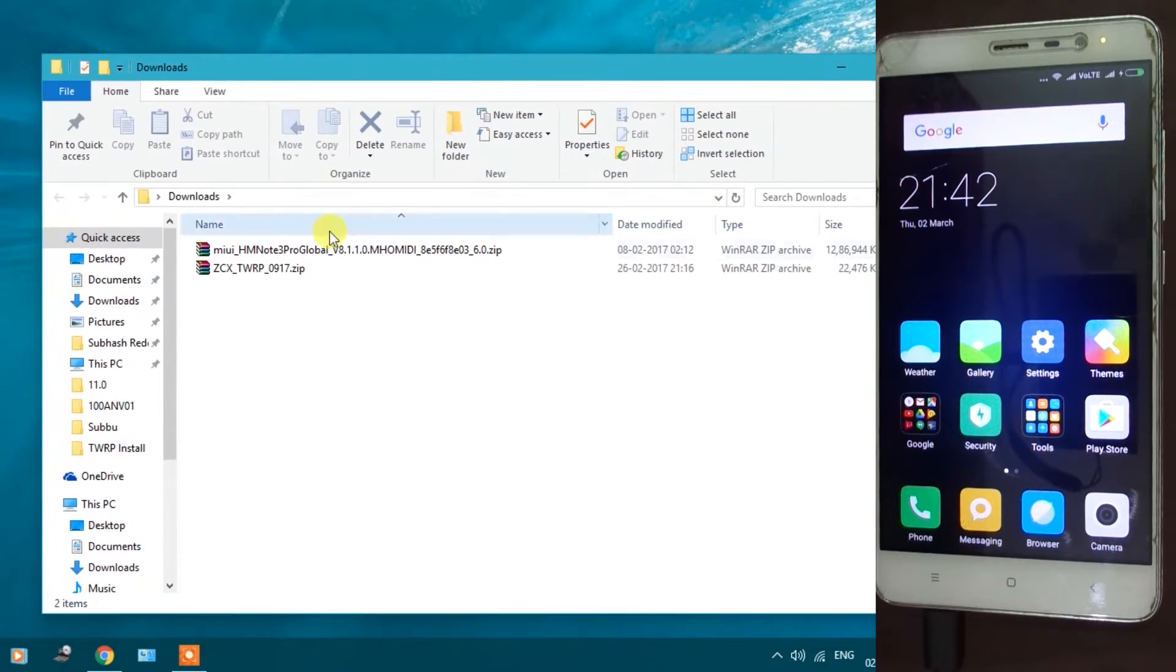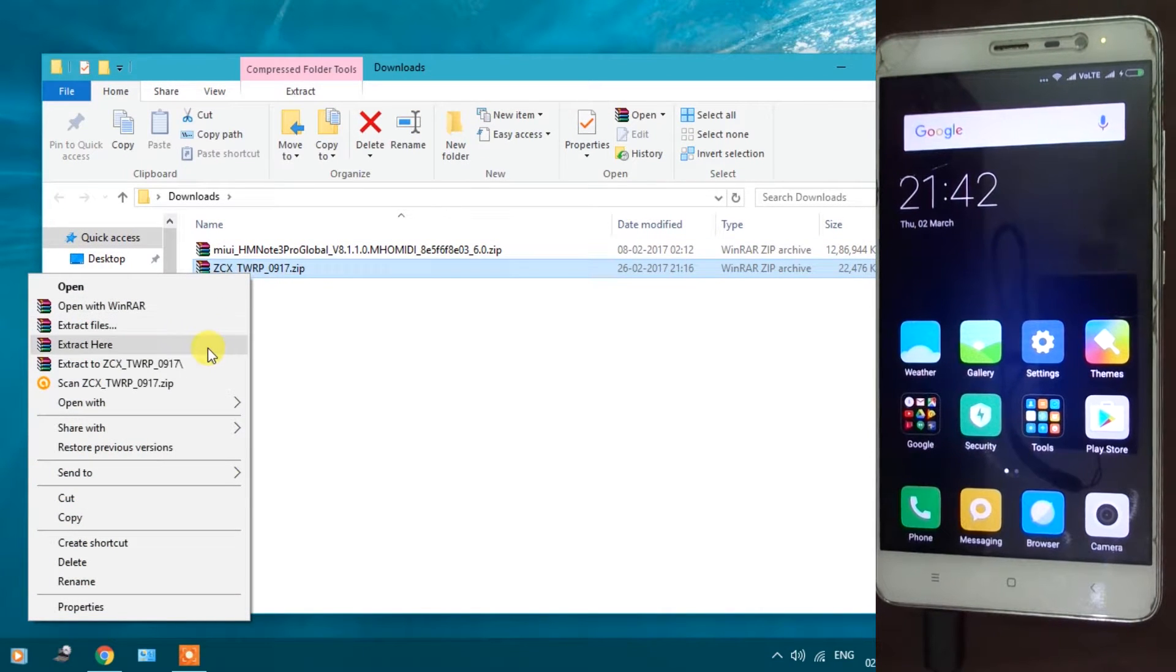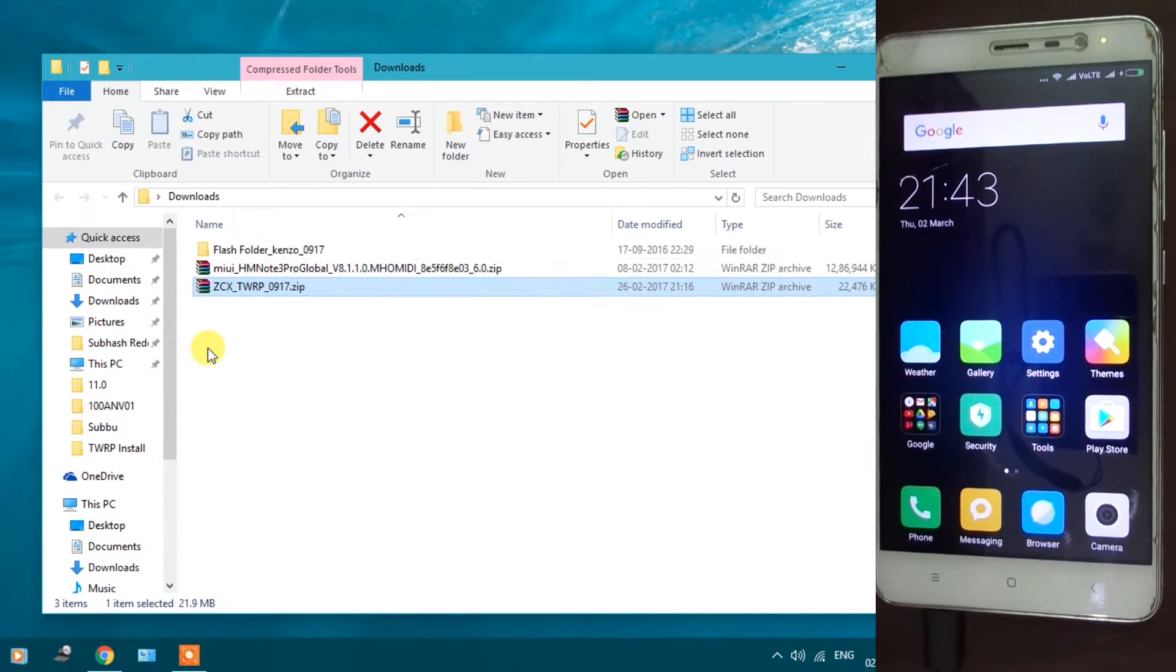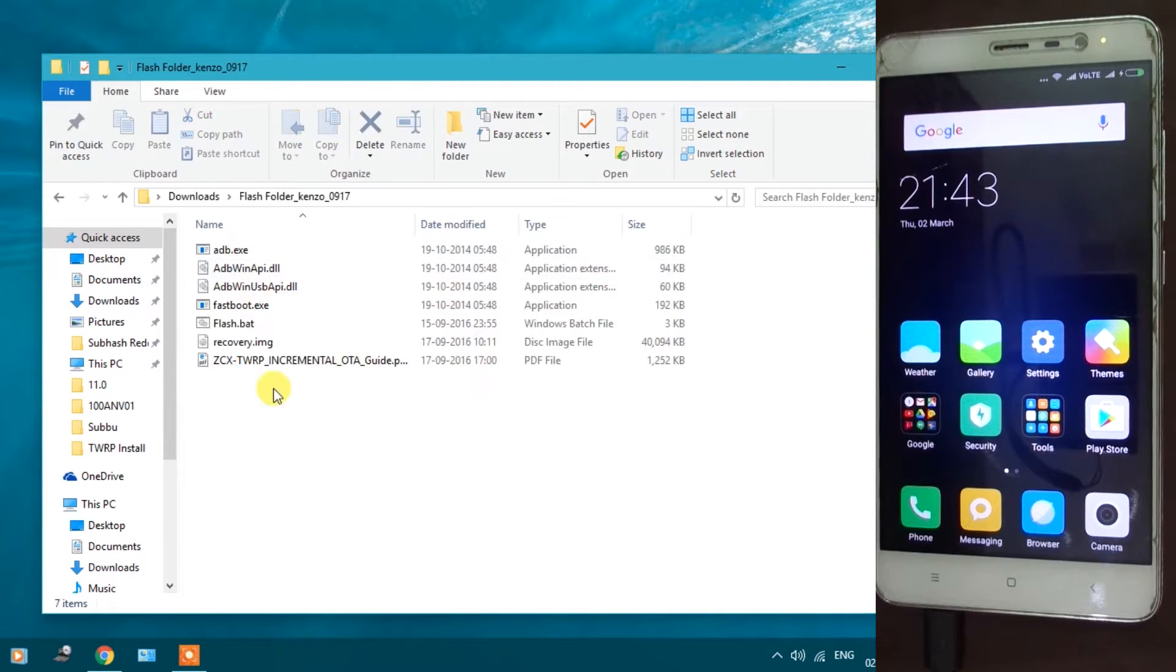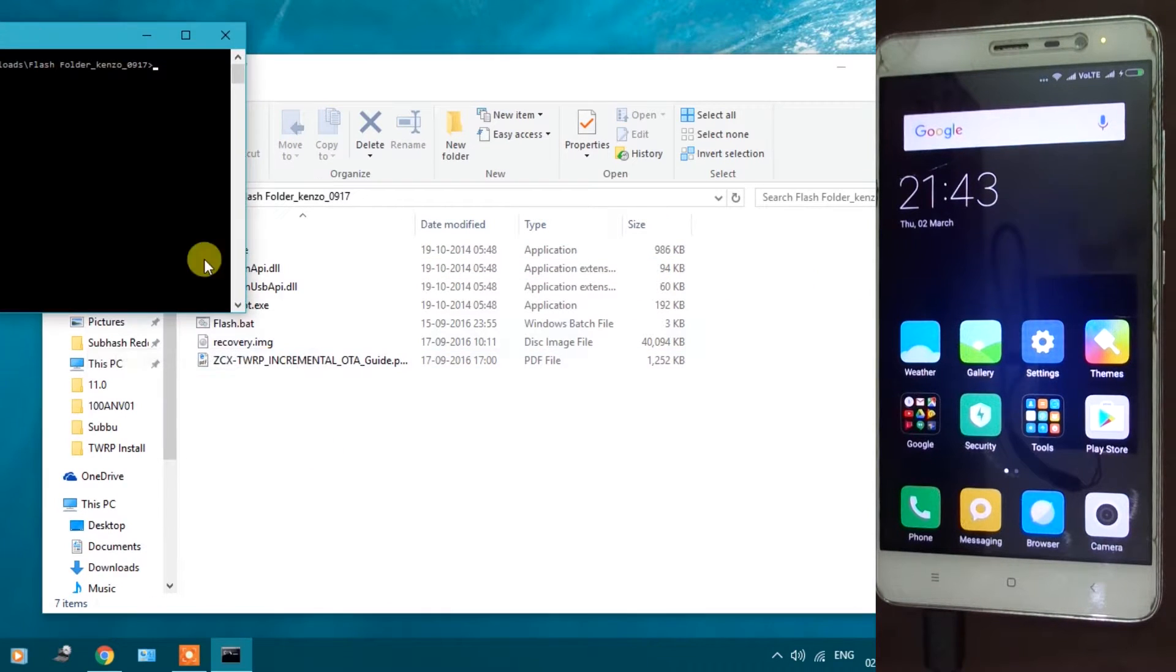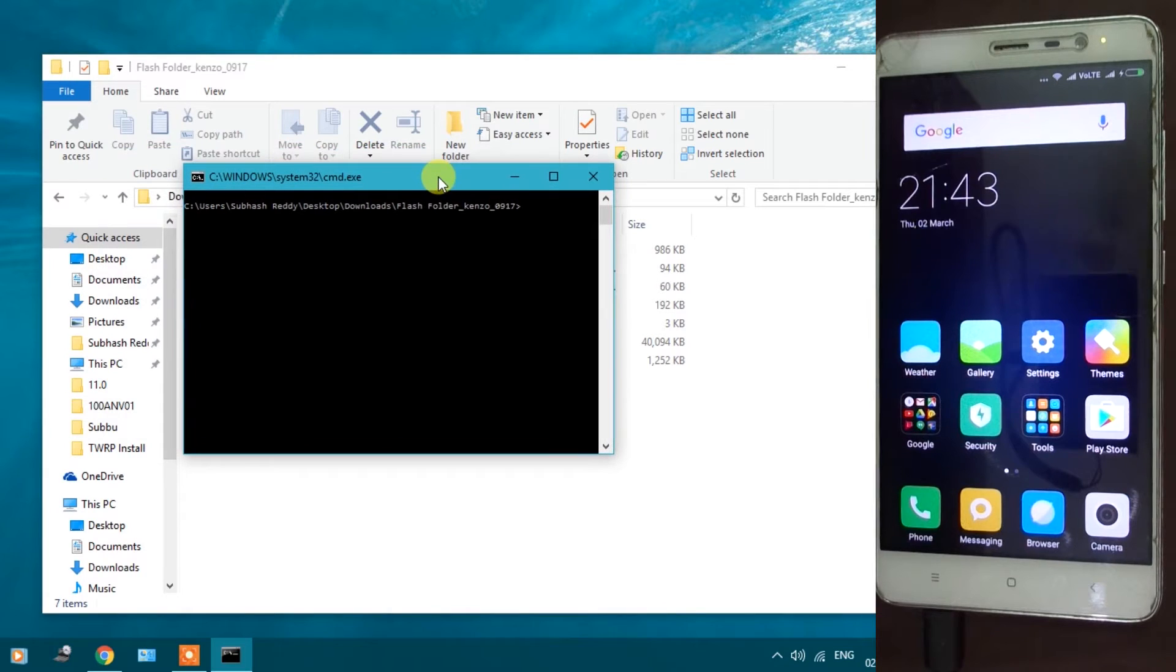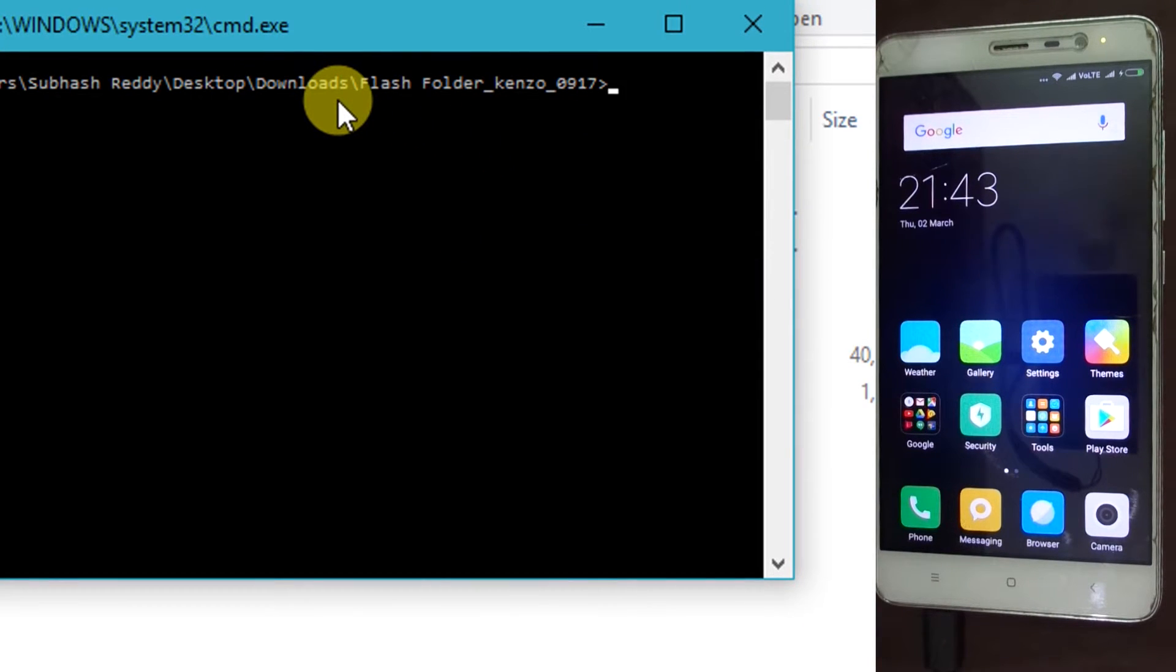Extract the TWRP recovery file. Open the extracted folder. Hold shift key and right click, then click on open command window here. A command window will appear. Now we need to boot our Redmi Note 3 into fastboot mode.